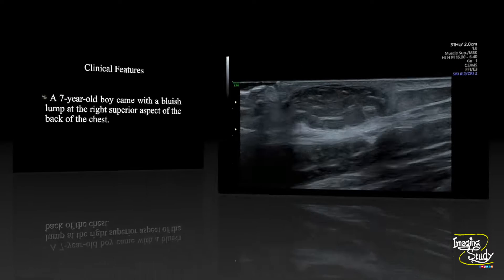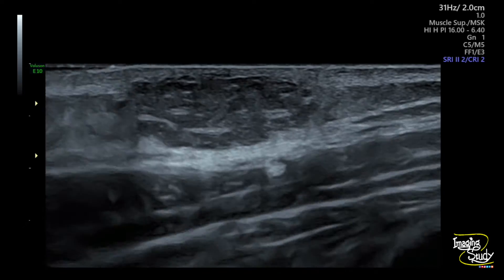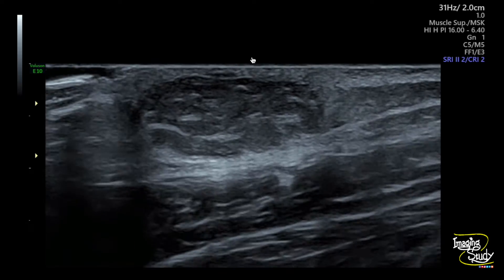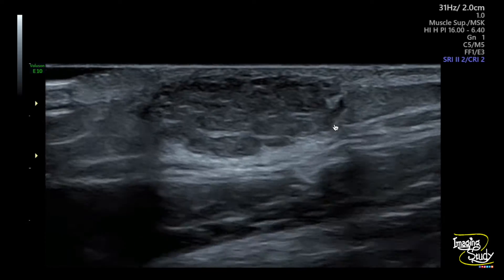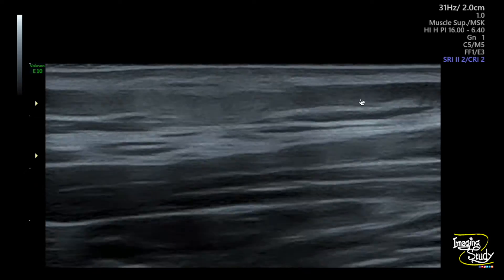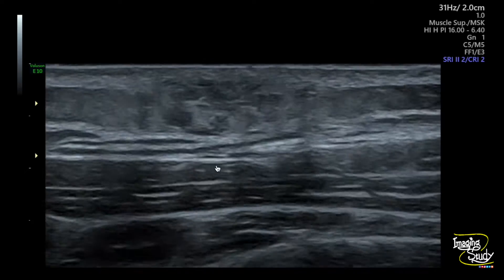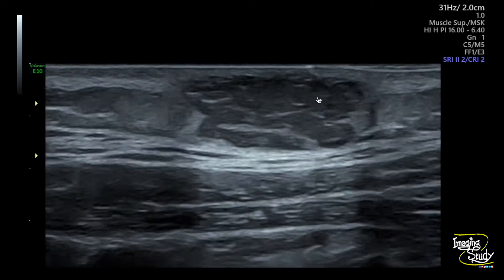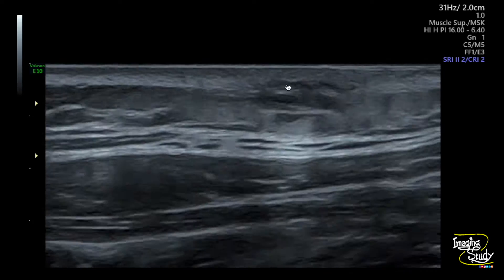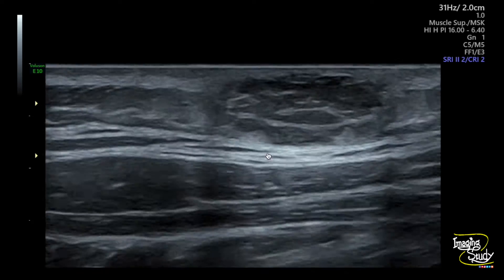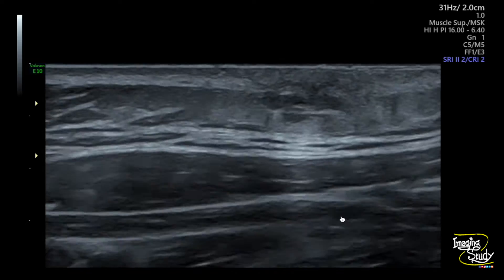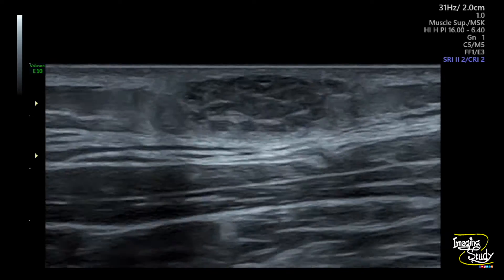Let's see what we have on ultrasound. Here you can see the long section of the lesion — an oval lobulated structure at the subcutaneous layer. The lesion is hypoechoic, quite well defined, and there is no intramuscular or intrathoracic extension.